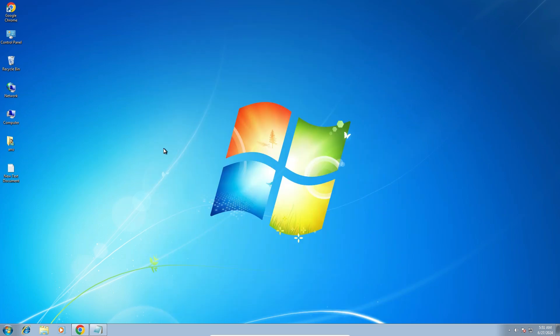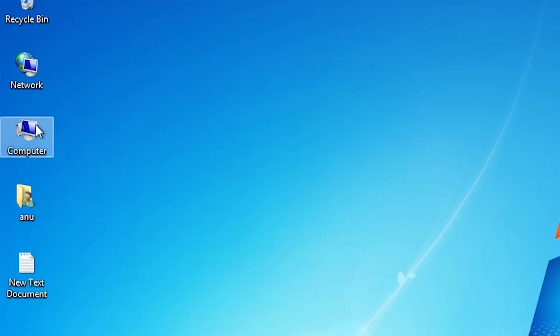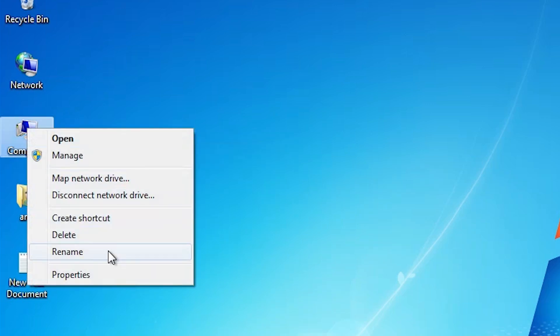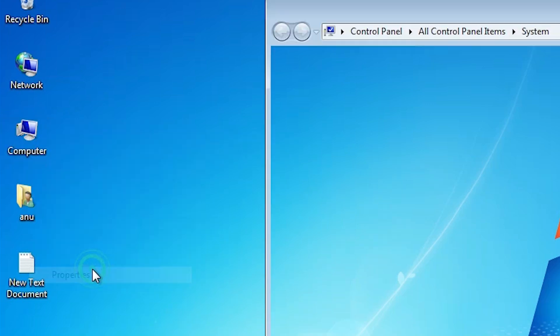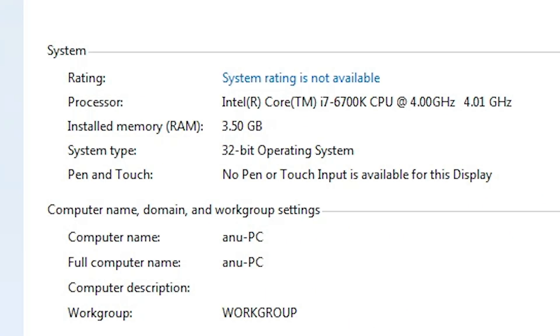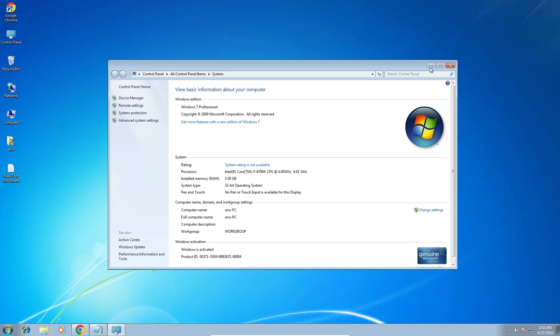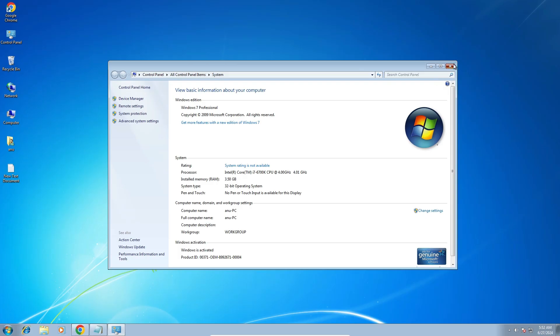First we check our machine or PC or laptop is 32 bit or 64 bit. That is very easy to check. Go to the computer, right click on computer, click on the properties. In properties if you find system type is 64 bit operating system that means your machine is 64 bit. If you find system type is 32 bit operating system that means your machine is 32 bit. Close it.